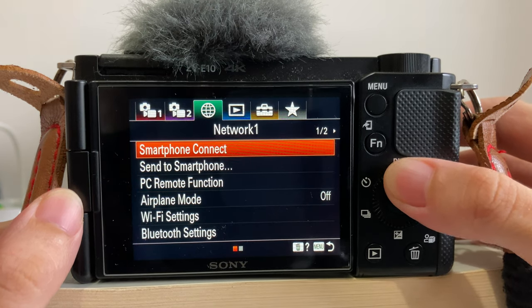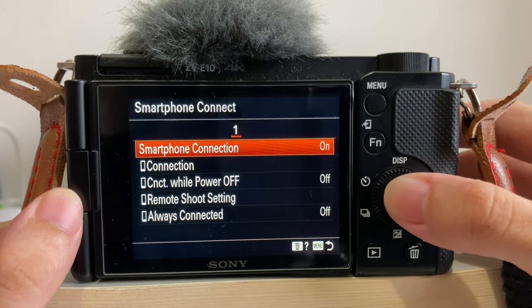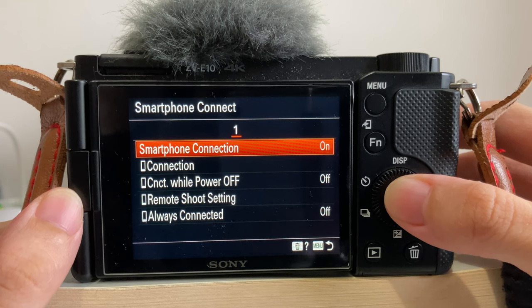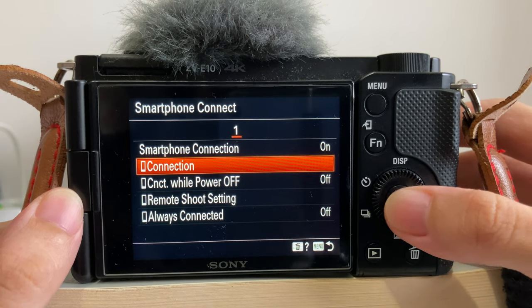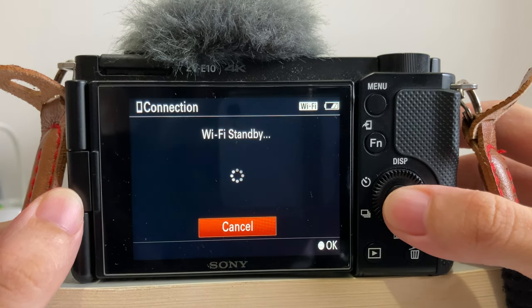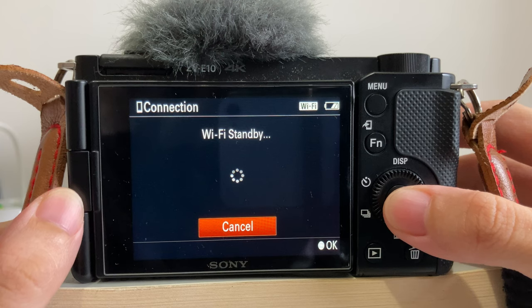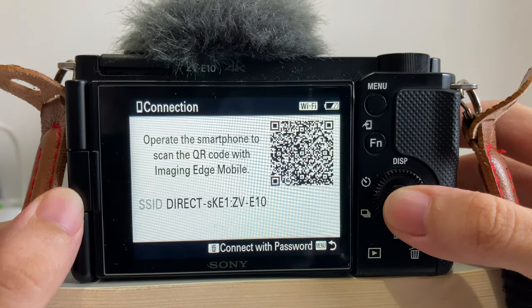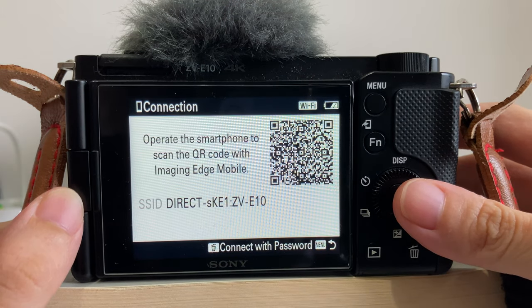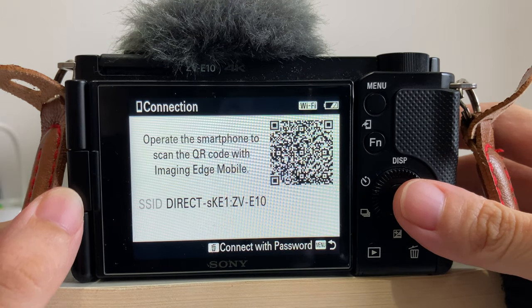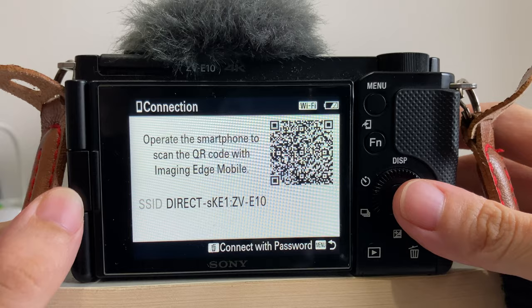After you go into smartphone connect, make sure the first one, smartphone connection, is on. Then go down to the second item, connection, and then a QR code will pop out.